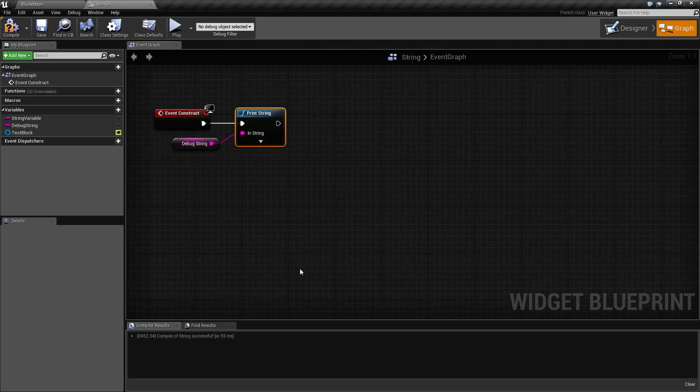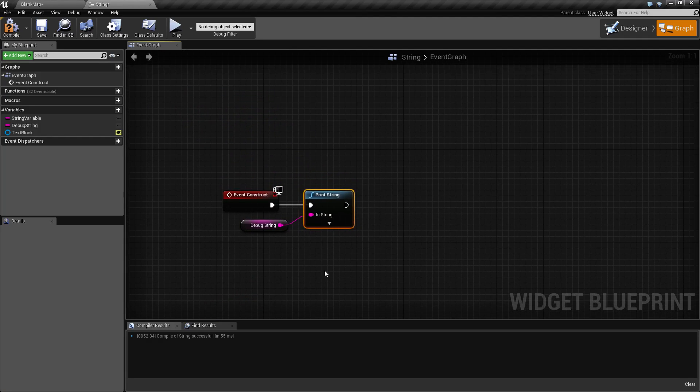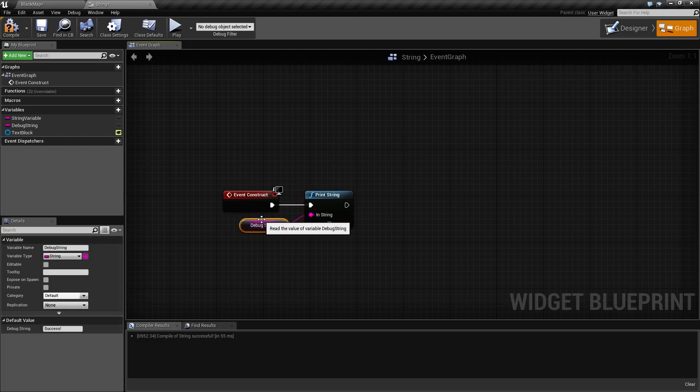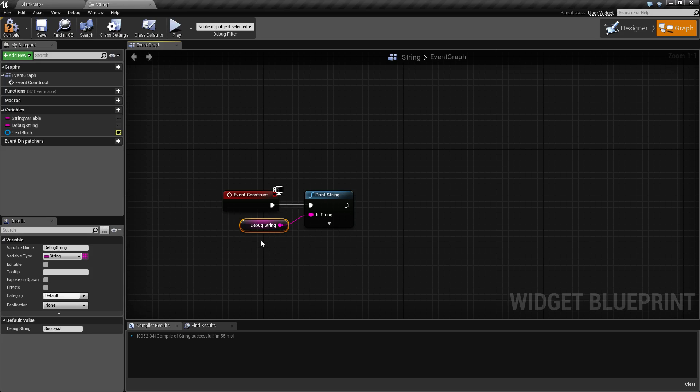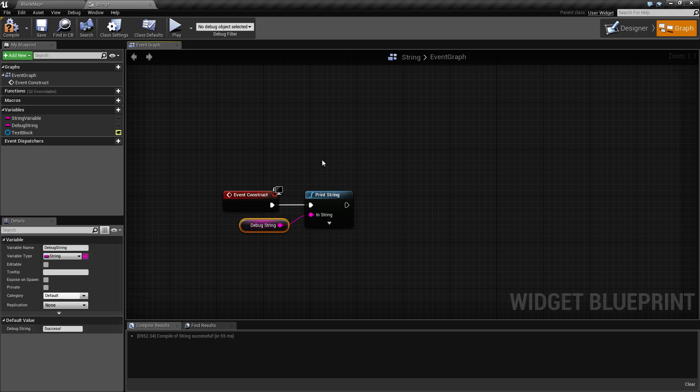An example of using a string may be debugging during the game, where we want to see a success message after something has successfully run. We have set our debug string to be the word 'success', and when we run this, in the top left you will see it say success.